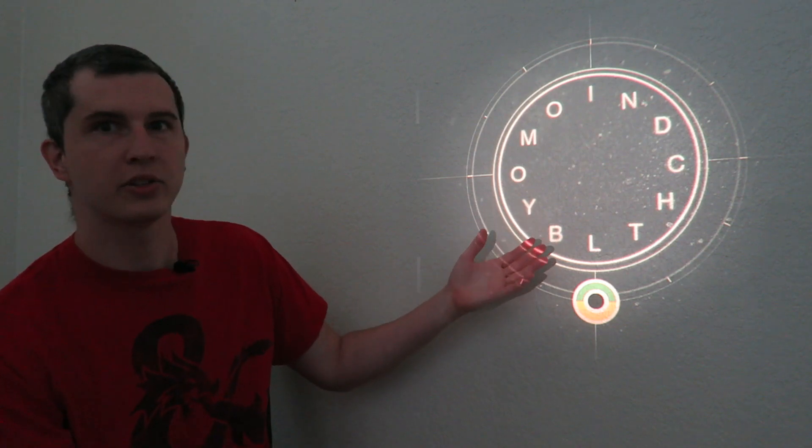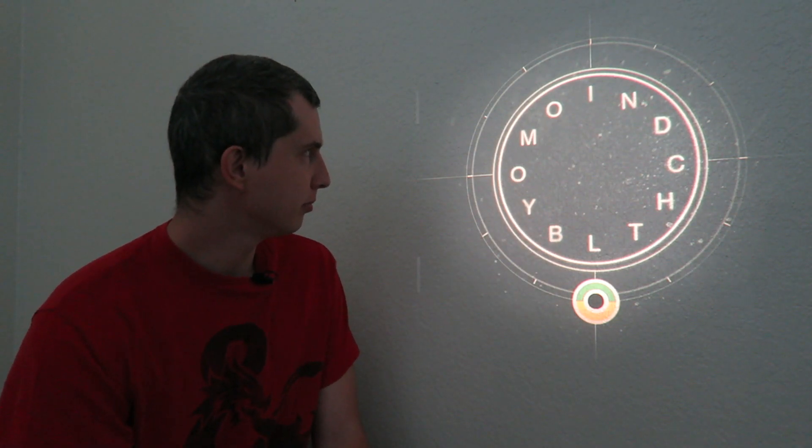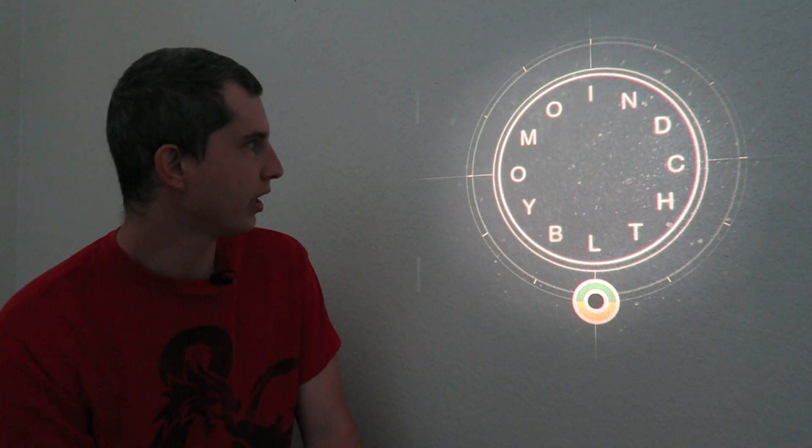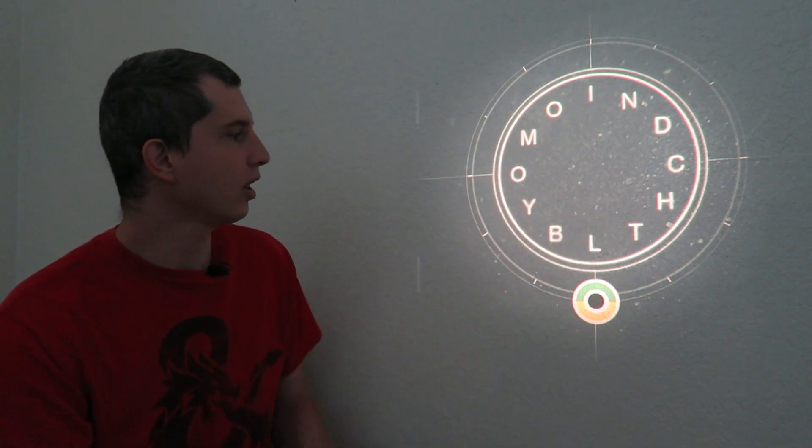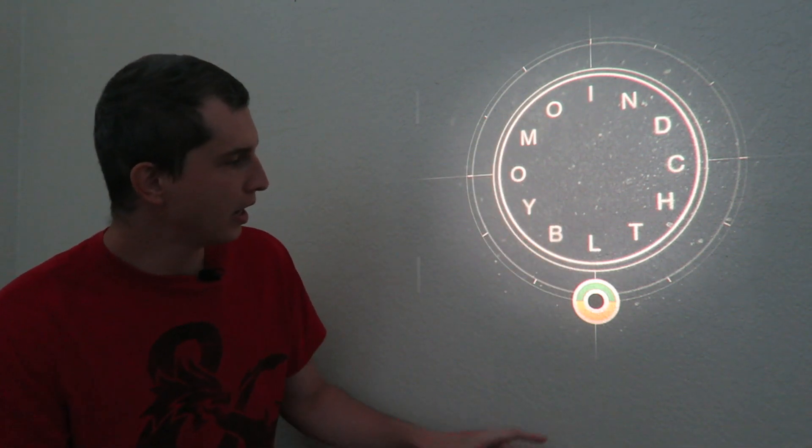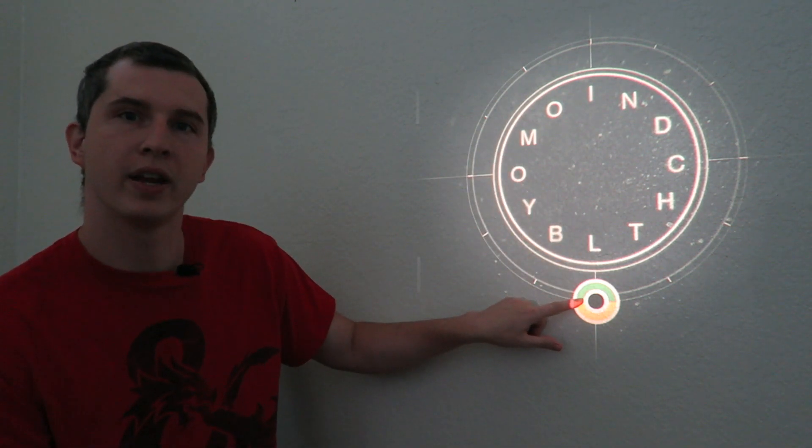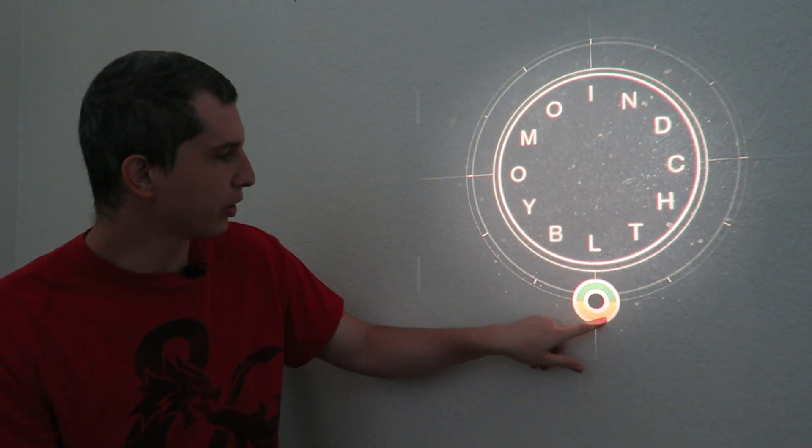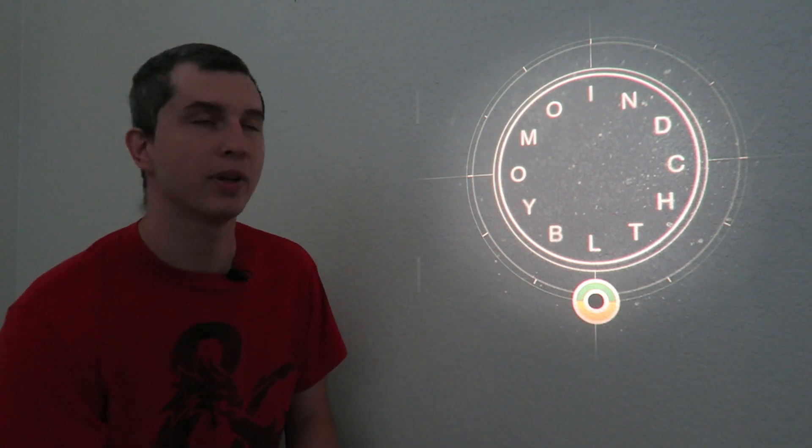Slide number three is more of the same. Some type of cipher that I assume is based on clock time here. The symbol's different. We have a half and half down here. Again, I'll have pictures of all of these. I don't know what this means, but let's continue.